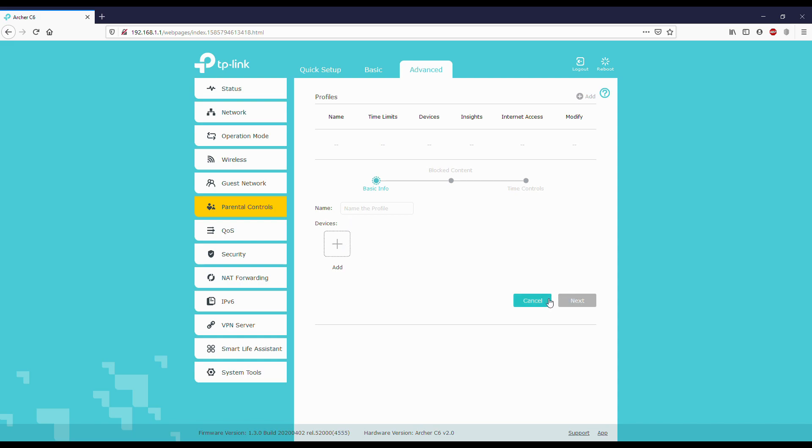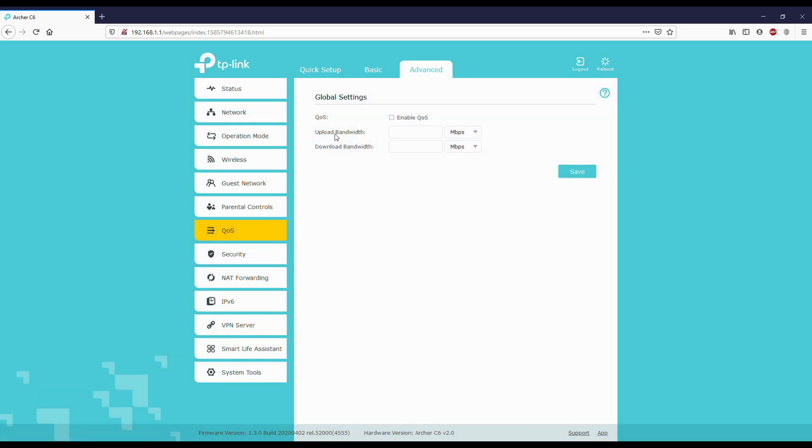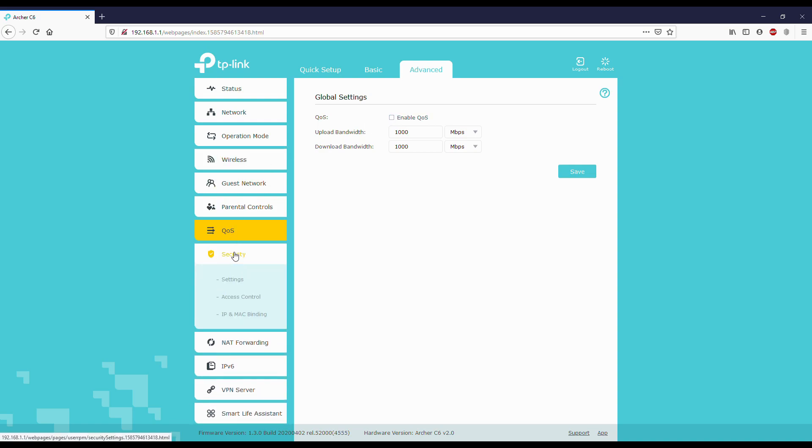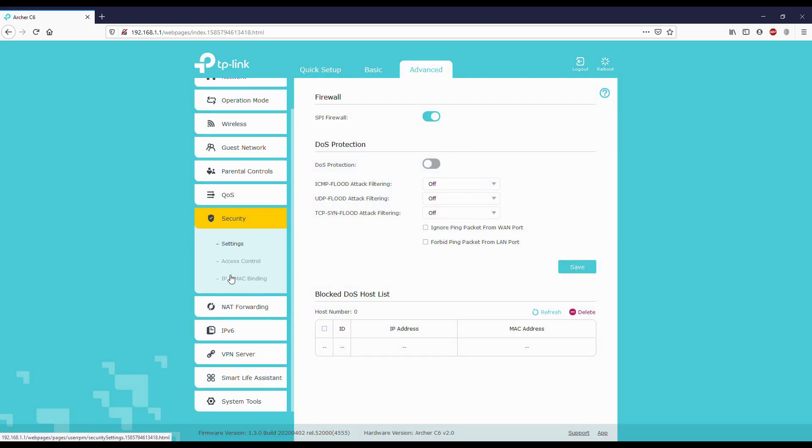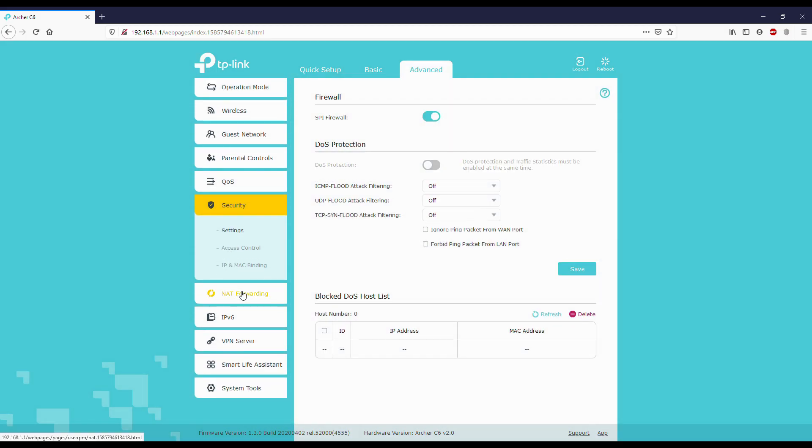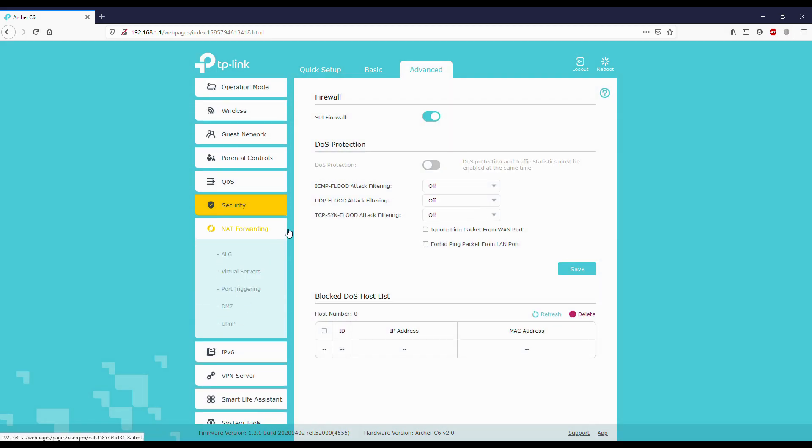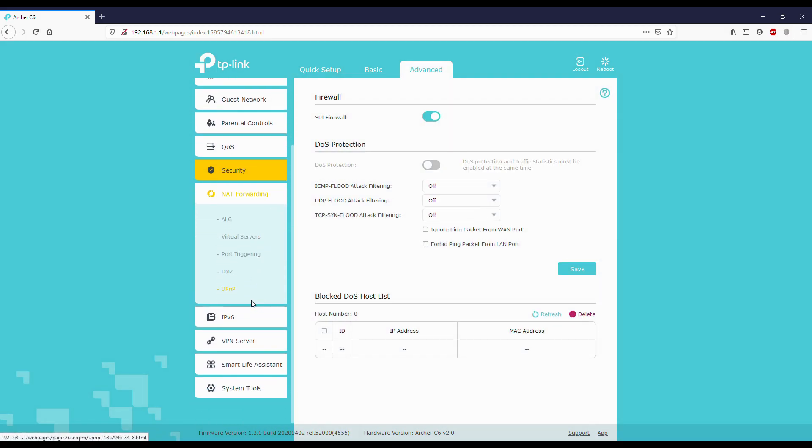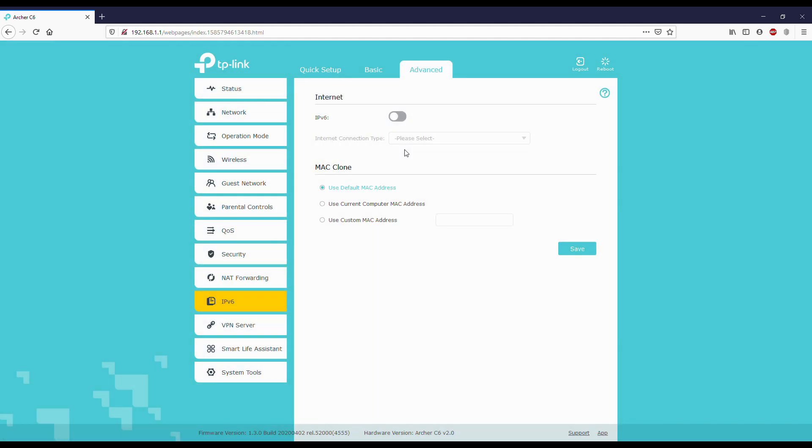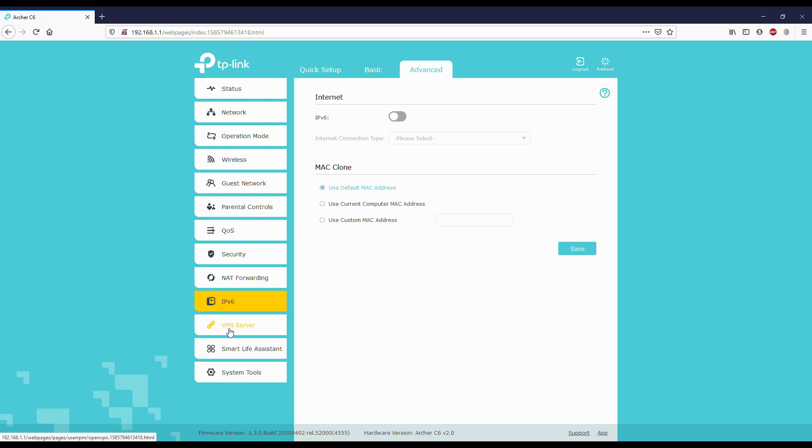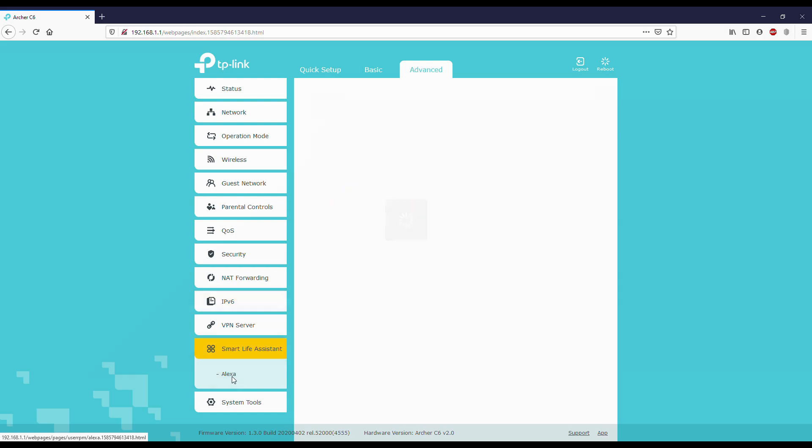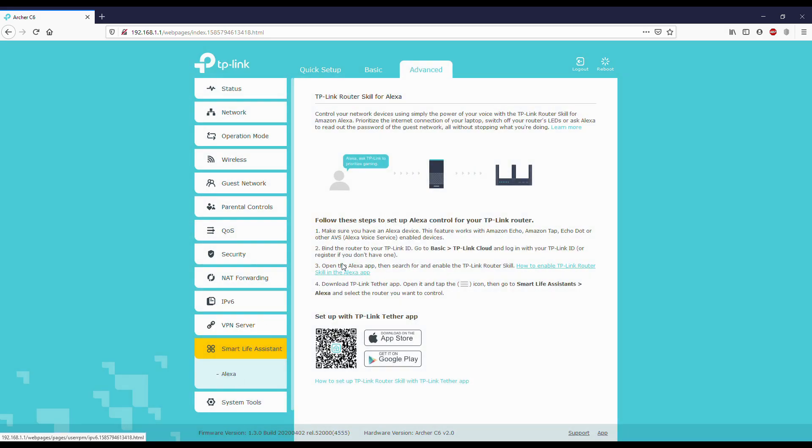Next, QoS - quality of service. I'm not going to enable it. Security settings - these are not required much. IPv6: if your ISP provider supports IPv6 you can turn it on. I'm turning it off. Next, smart life: some TP-Link routers support Alexa, but this model doesn't support Alexa.